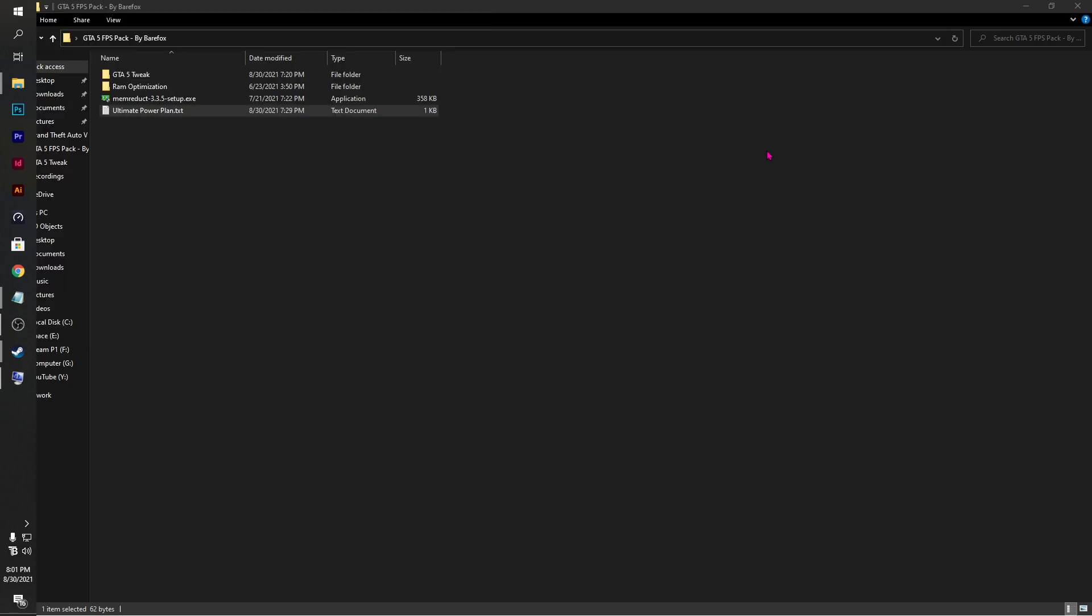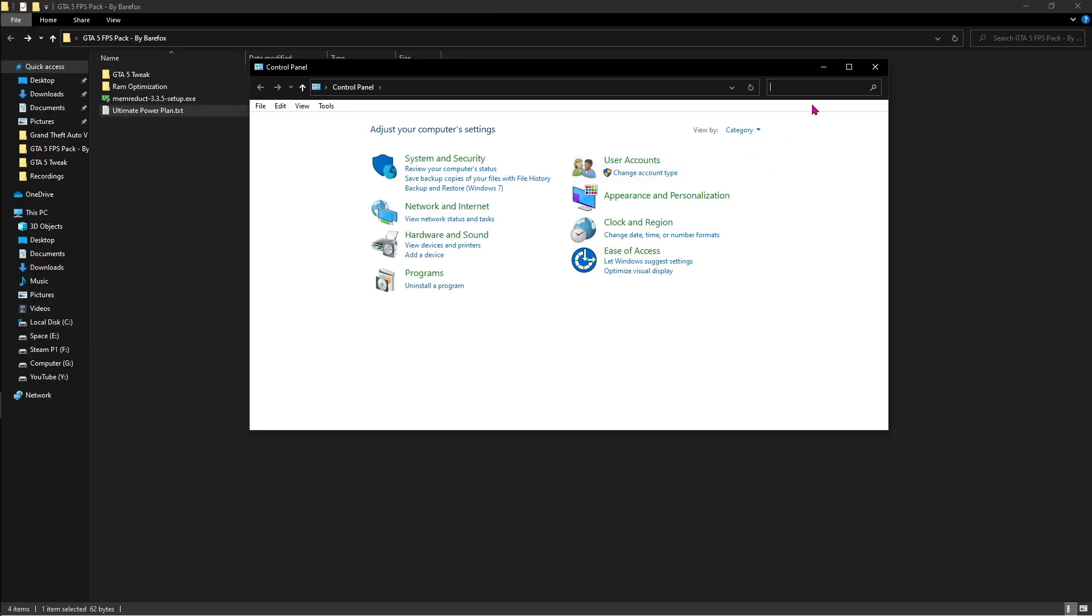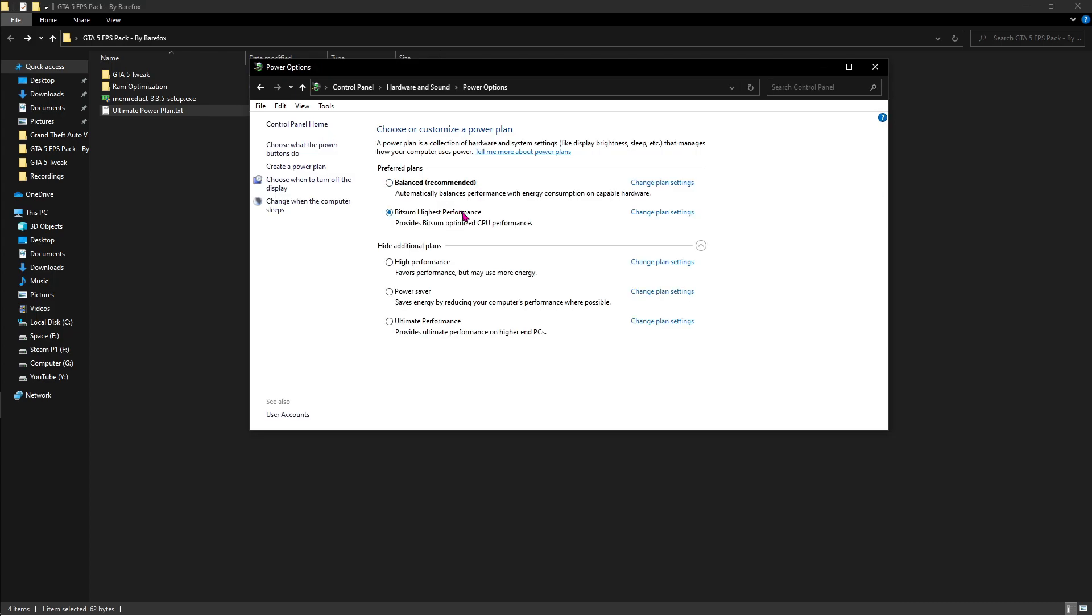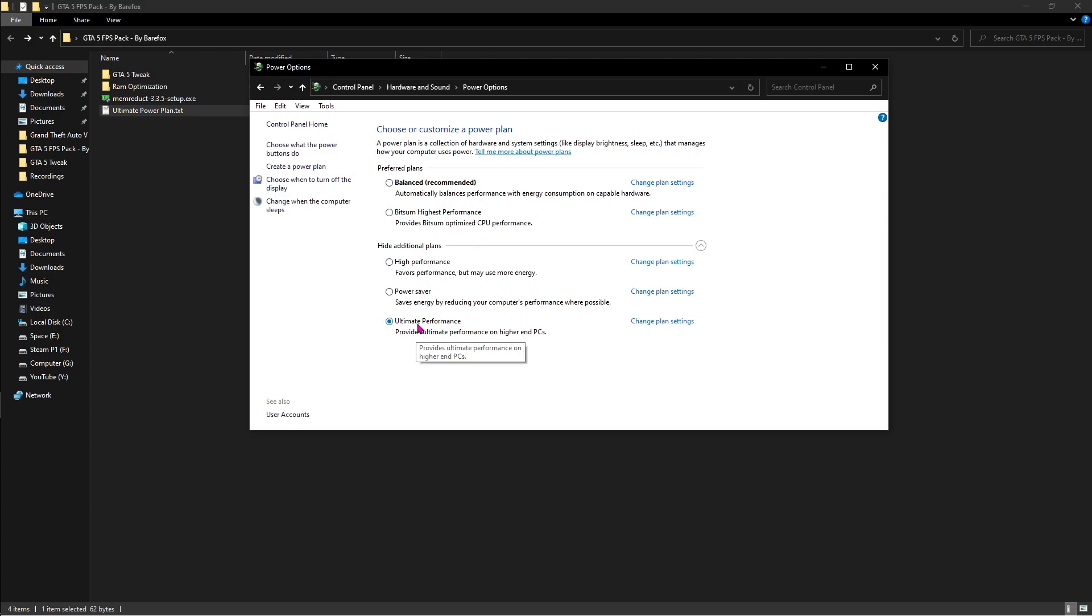Then go to your control panel and over here search for power. Go to power options and then make sure that you're using ultimate performance while playing GTA 5.